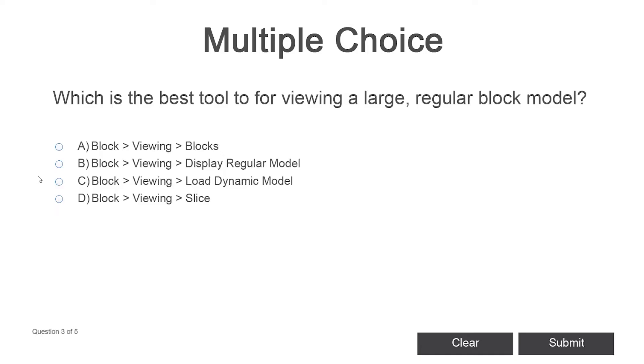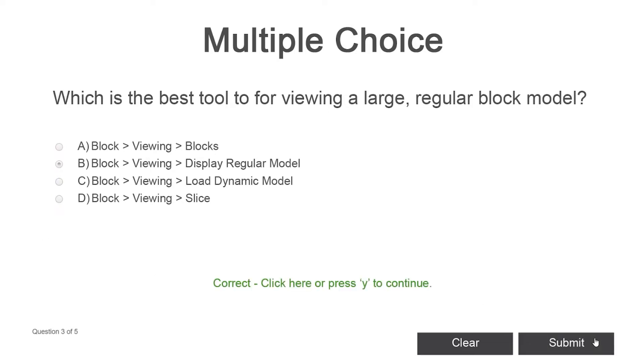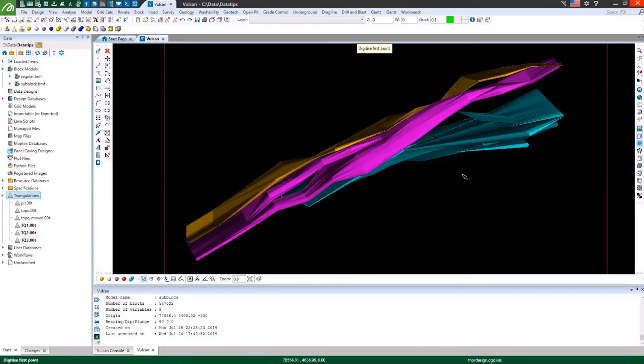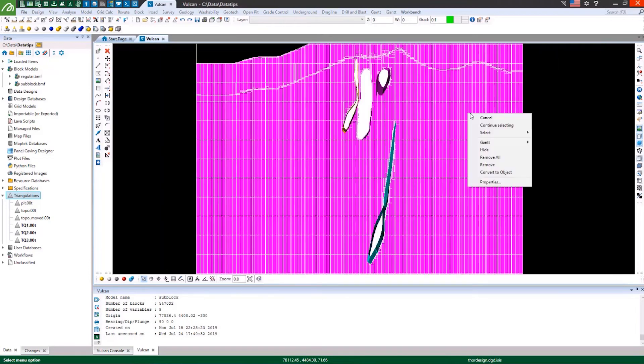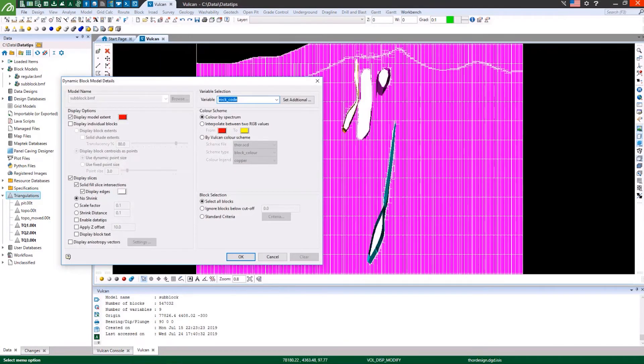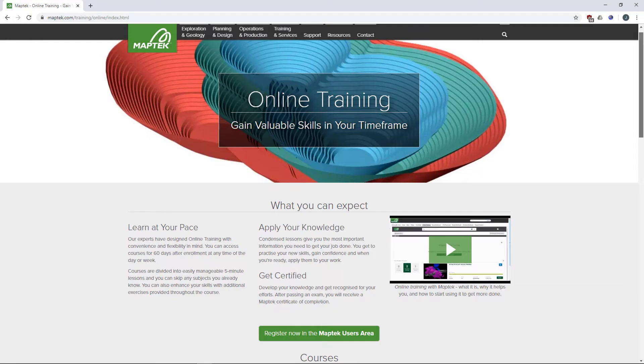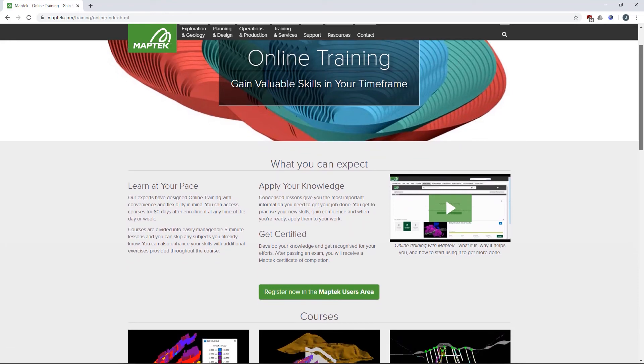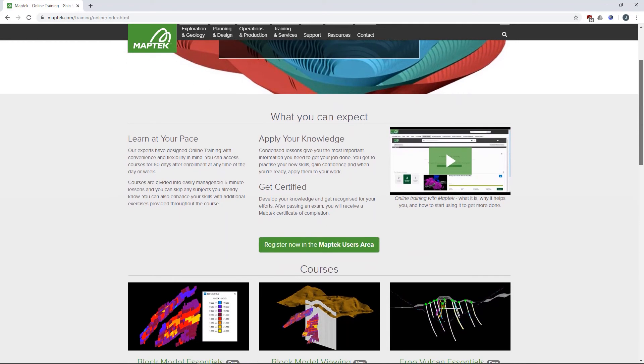Receive a formal certificate when you pass the online exam. Gain vital Vulcan block model viewing skills at your own pace and convenience with MapTech online training. Learn more and get started at MapTech.com.